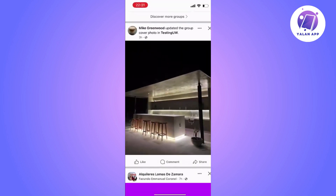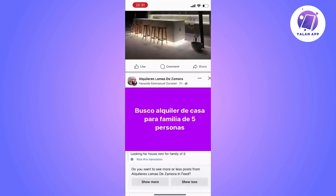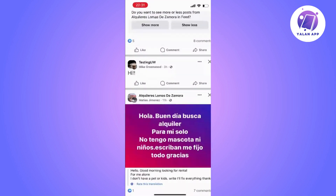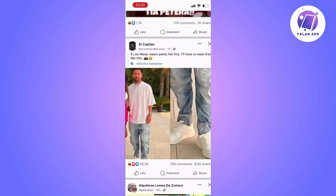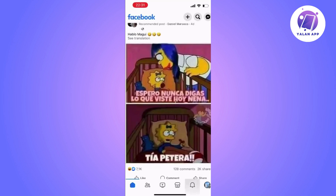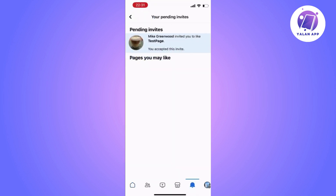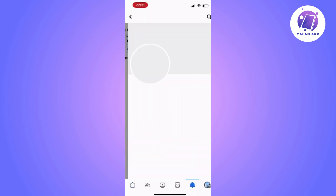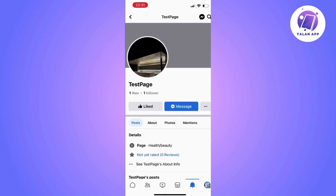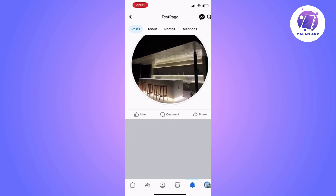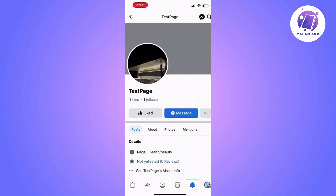First, when you open the Facebook application, make sure that you have received an invitation to become an administrator. You will have to tap on the bell icon to access the notifications. Then, look up for the notification of the invitation to be administrator. Once you find it, click on it and Facebook will ask if you want to accept or decline the invitation.